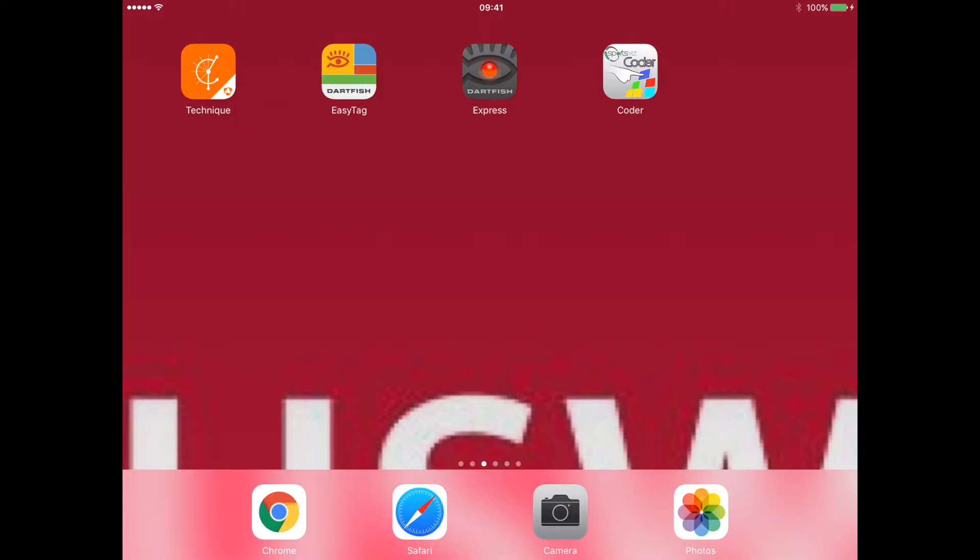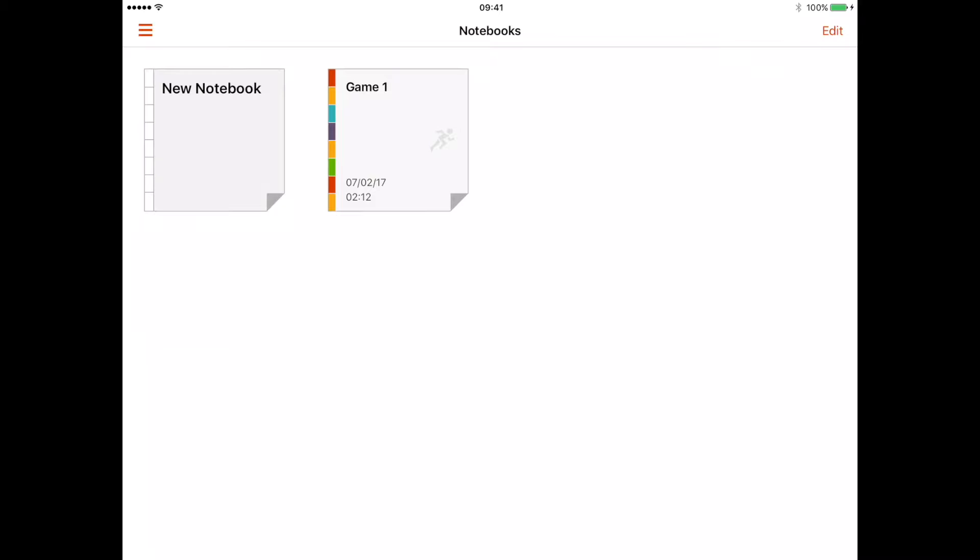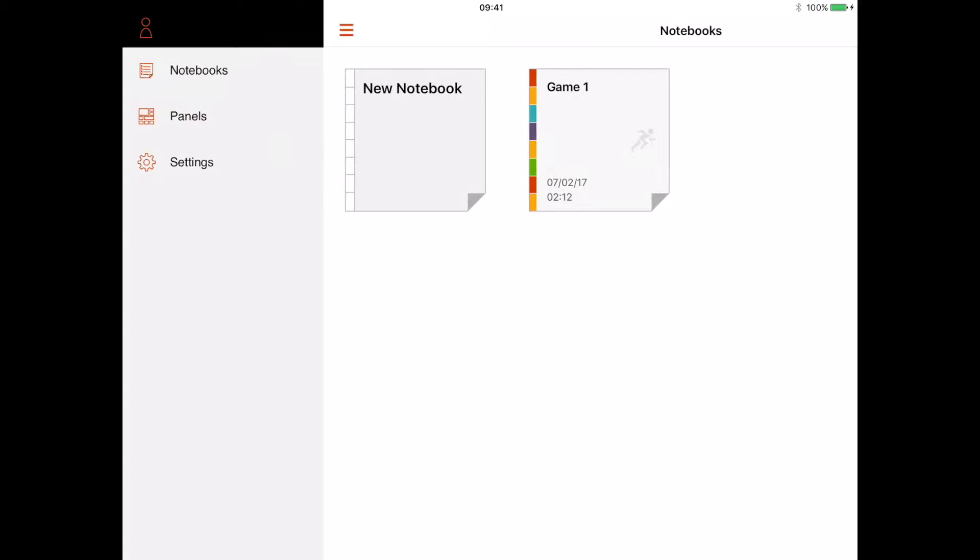As coaches, a useful app for you is the Easy Tag app. This one's £4.99 and it enables you to analyze performance in the field, real time as well as later. If we click on the second icon across the app, you'll be presented with a screen like this. First of all, what we need to do is create a panel and then link that to a notebook.